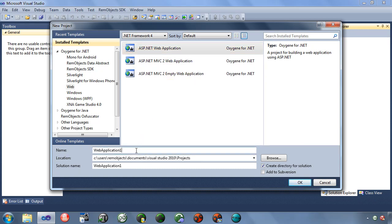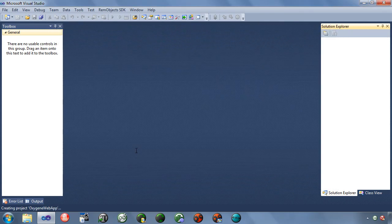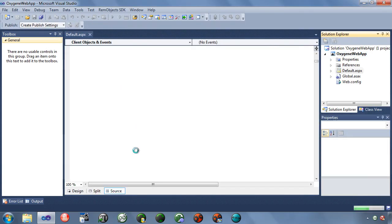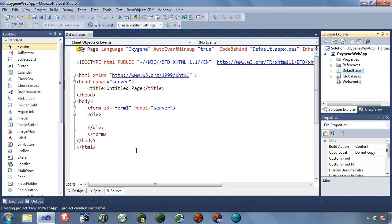So those are the three different ways you can build your ASP.NET application. We're going to take a look at web application right now. So let's call this oxygenweb.app. So you're immediately presented with this ASP.NET source code view.